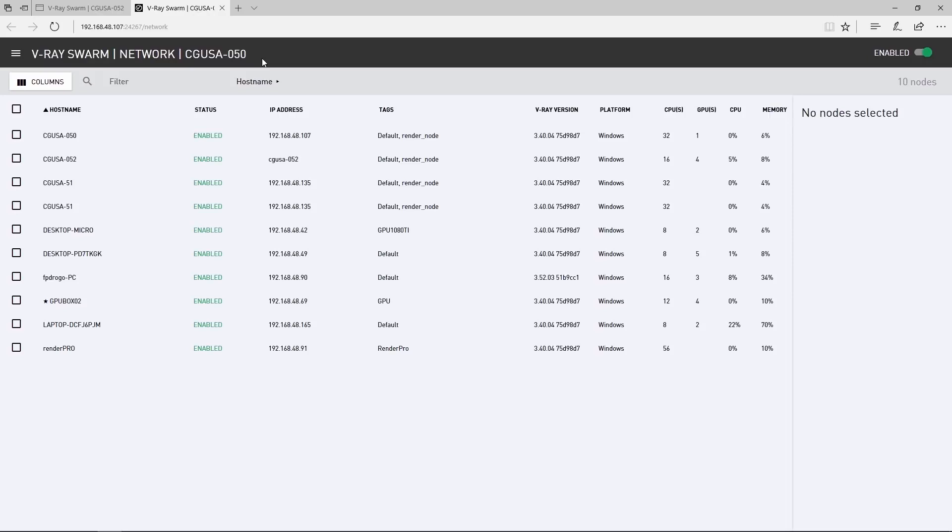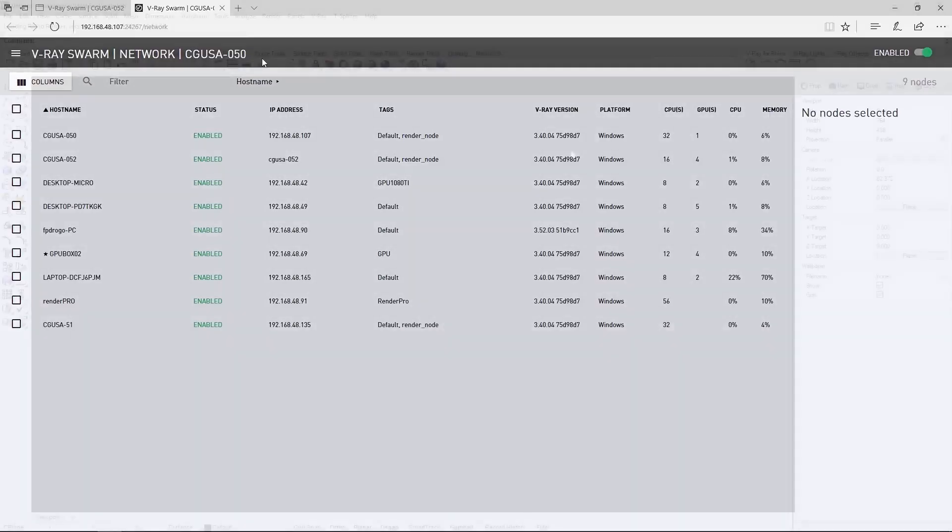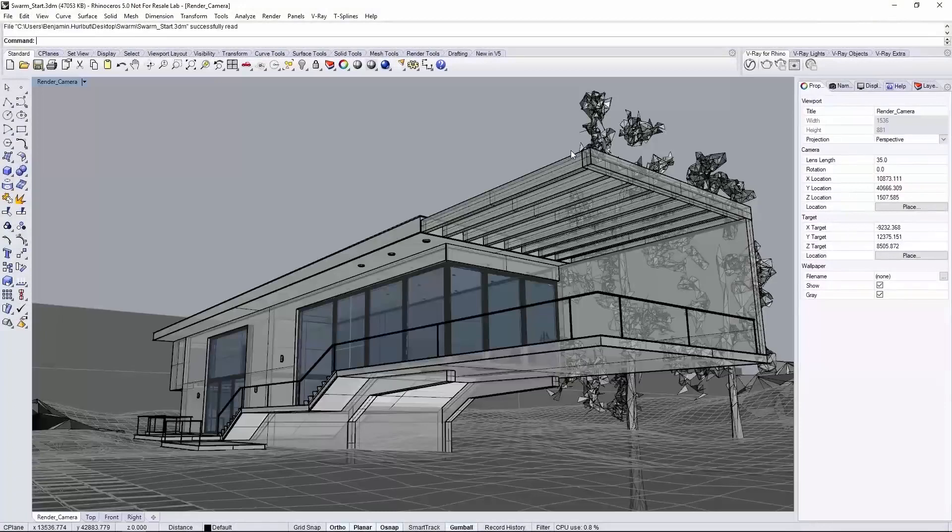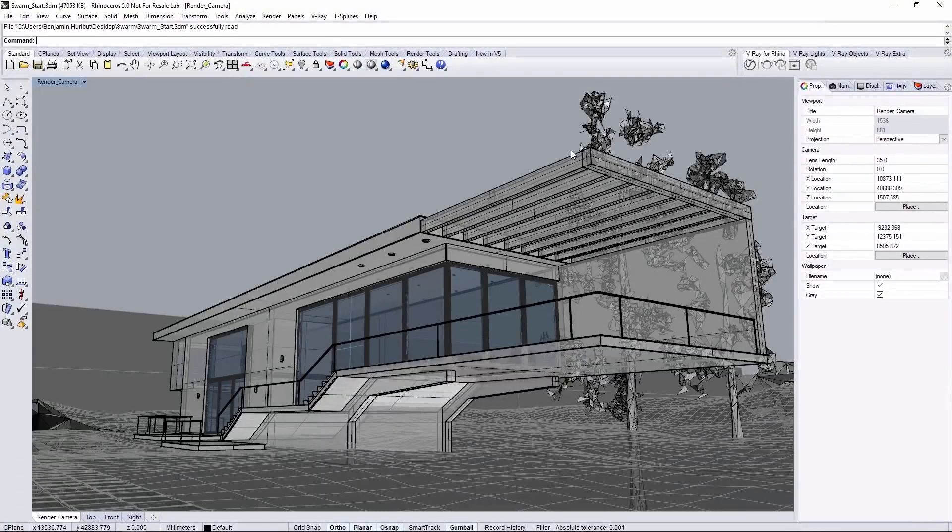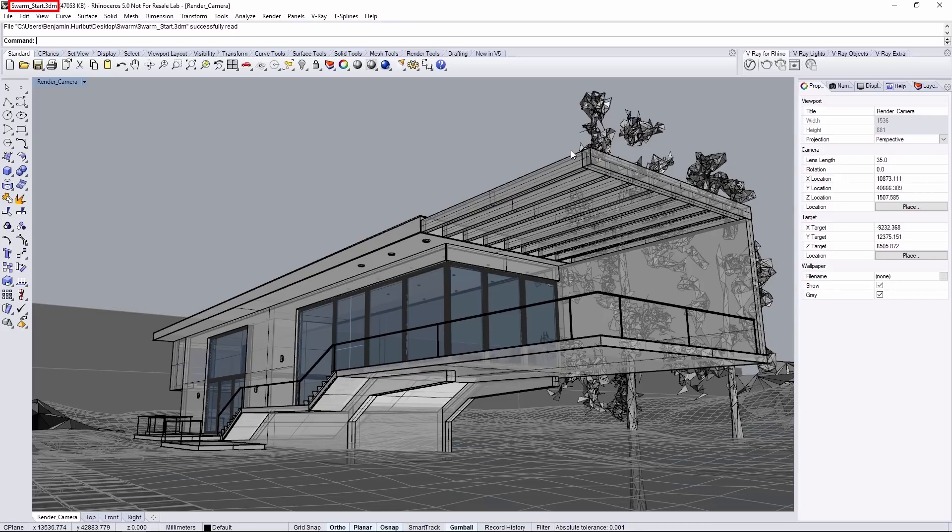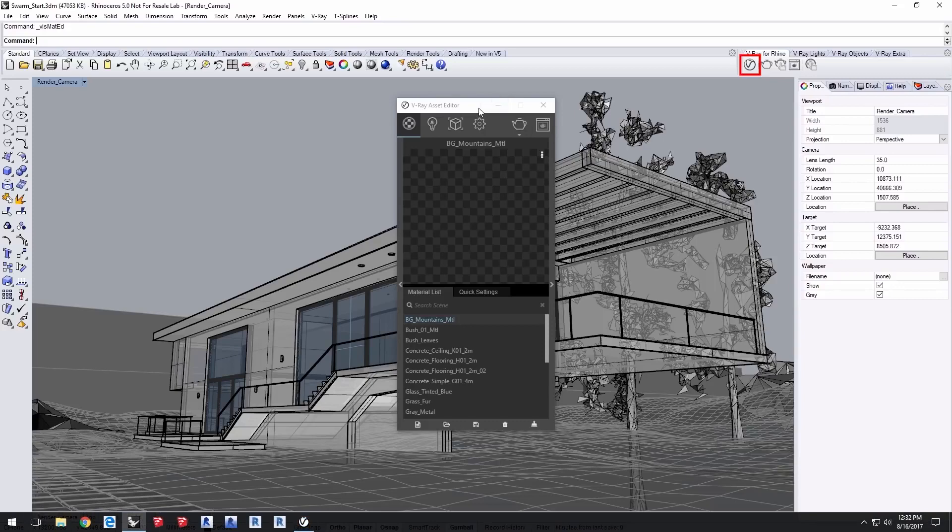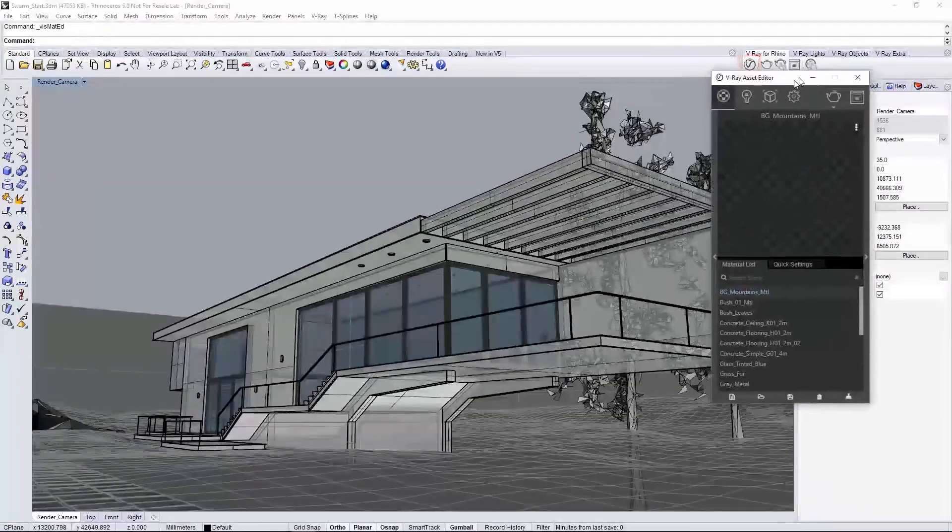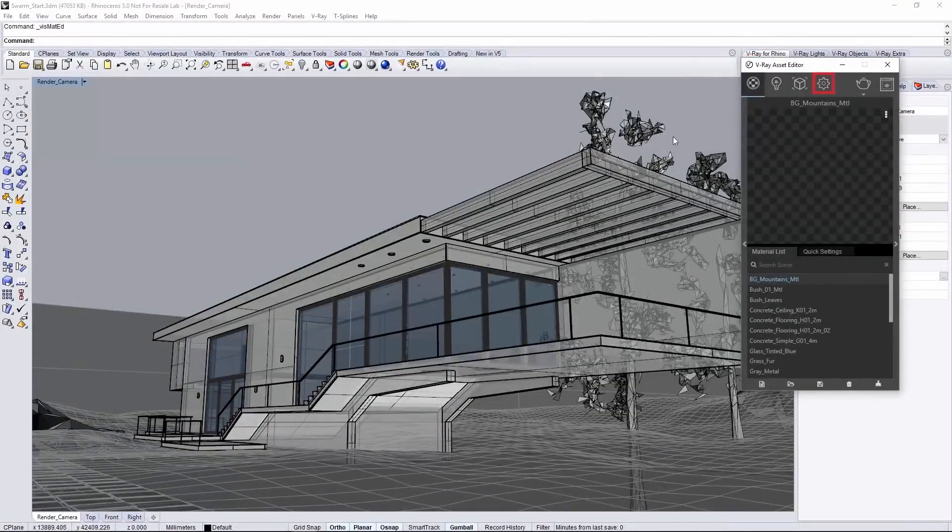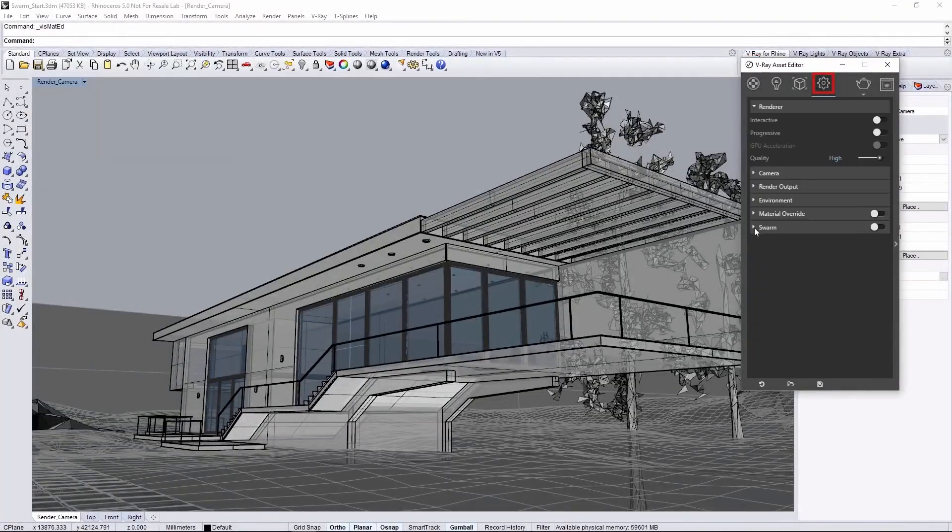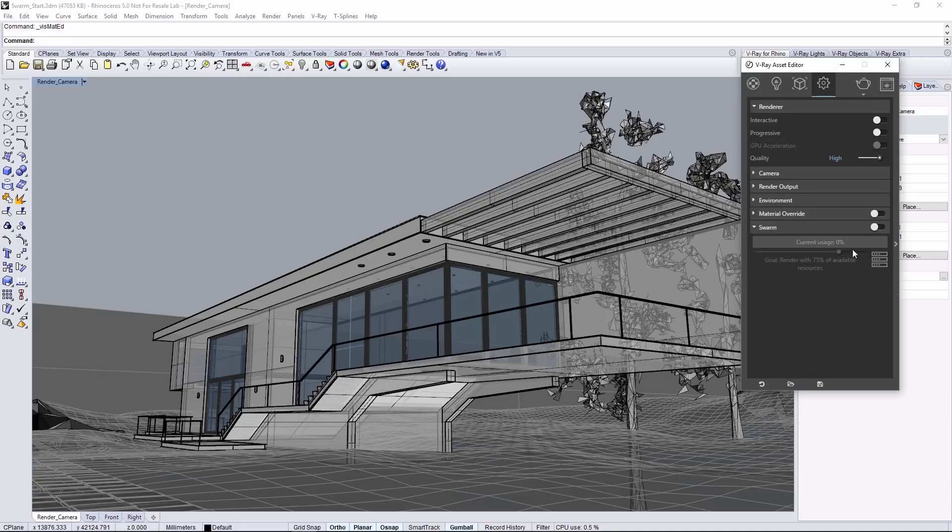Now let's see Swarm in use on our Rhino project. Here we are already in the scene file called Swarm Start, which you can download from the tutorial page linked below. Once you have the project loaded, open the Asset Editor from the V-Ray toolbar.